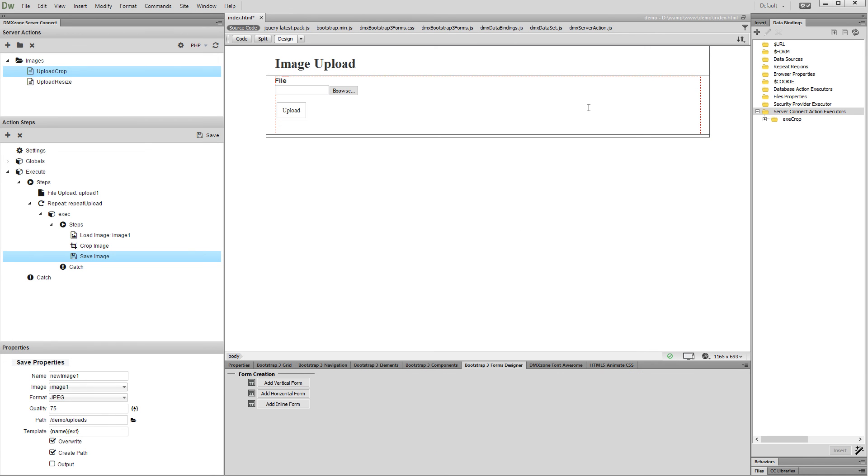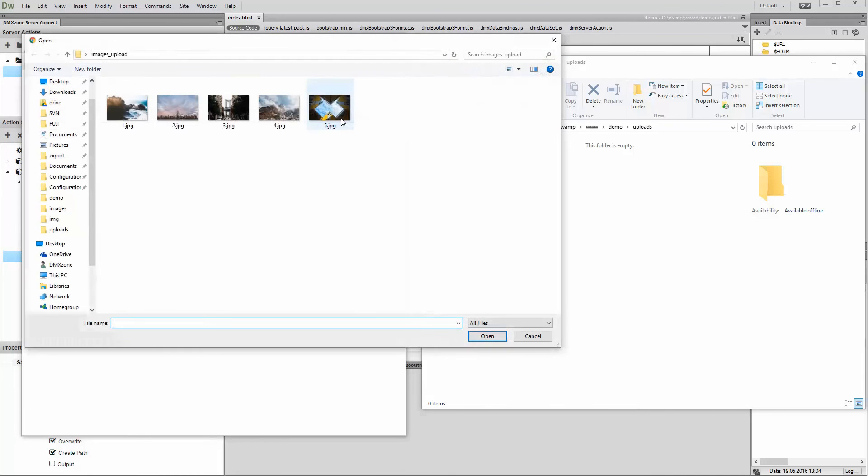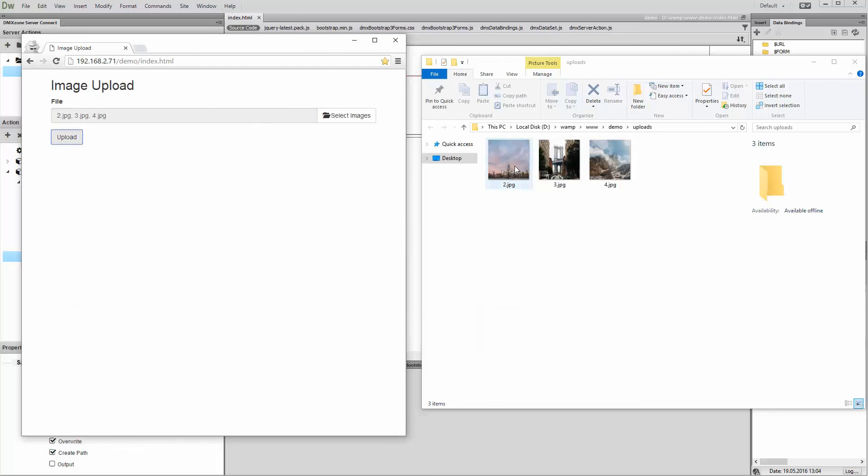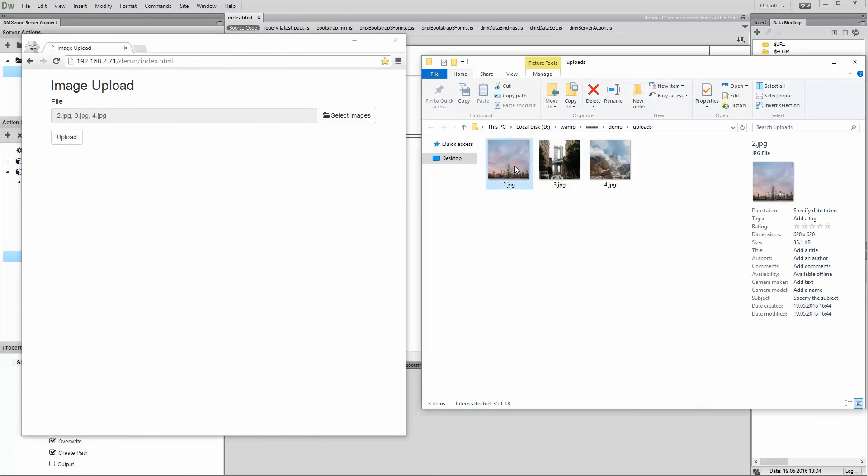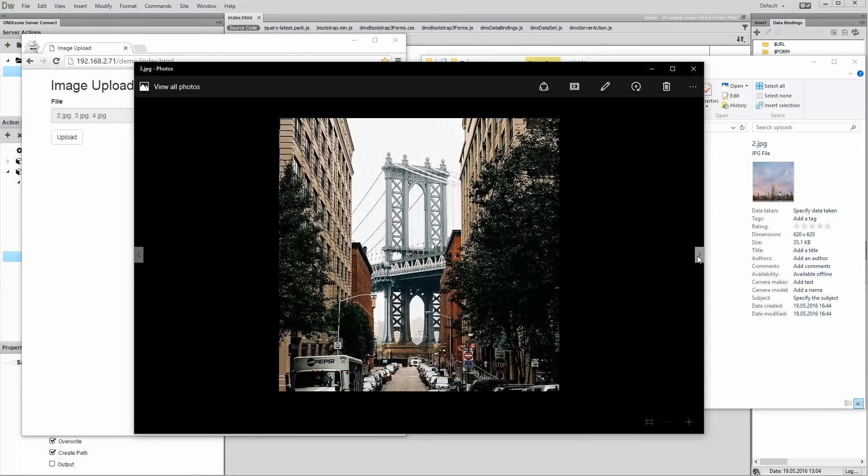Now let's preview the results. Browse to your images, select them and hit the upload button. The images are being uploaded, cropped, and saved on our server. There you can see the square cropped images.